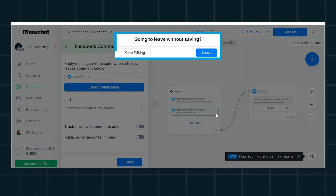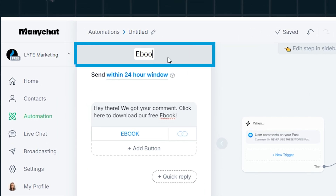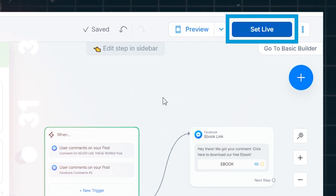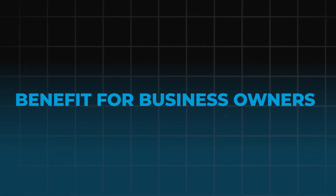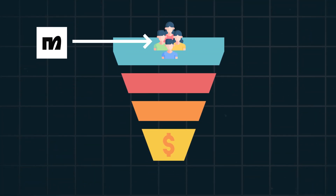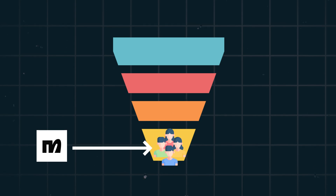Make sure everything is saving as you go. Title this action something that makes sense for you. Once you've got everything the way you want it, hit the blue Set Live button. What I love about this tool is that it's so user-friendly — you're not doing any coding. They've made automations and workflows easy for someone who's never done it before. The benefit for business owners is that you have a machine doing the work for you and pushing your followers further down your sales funnel.